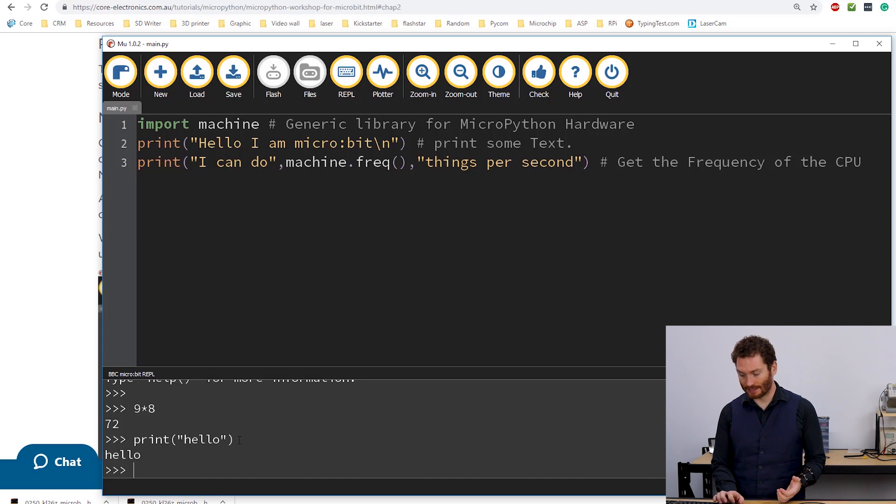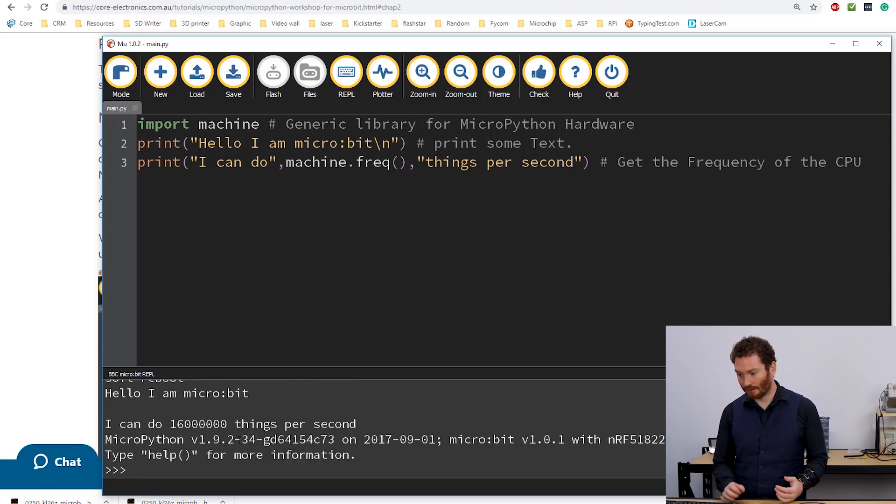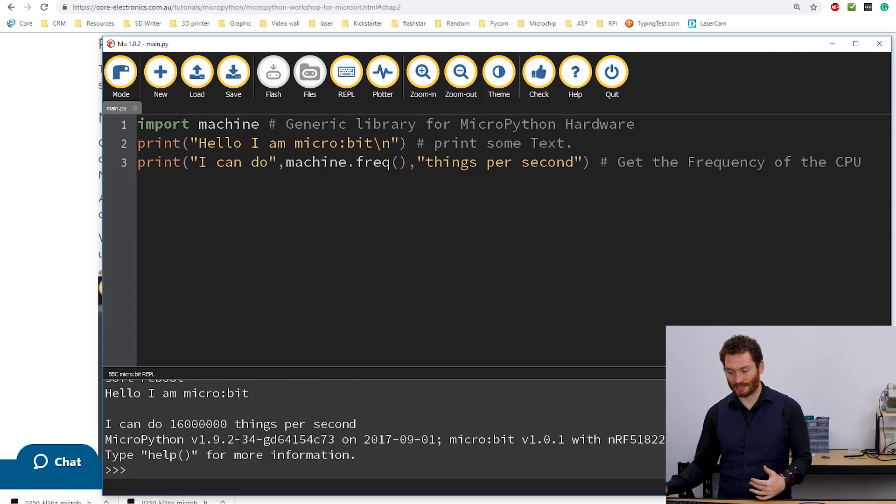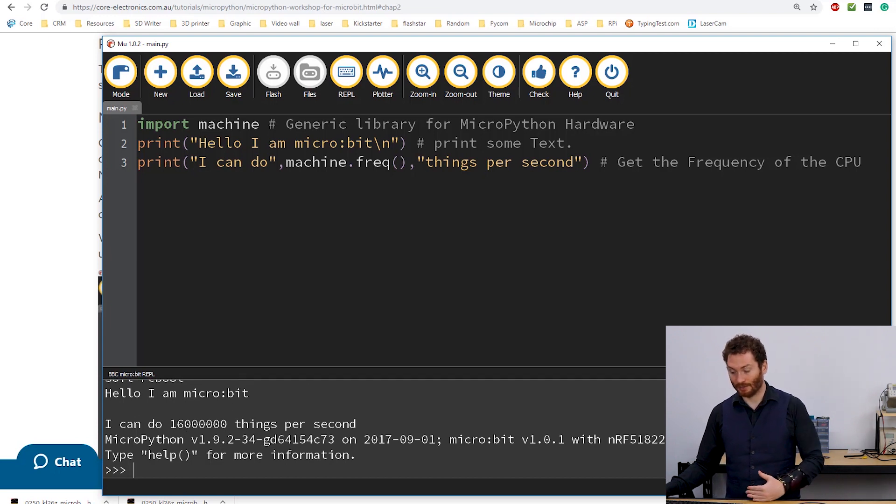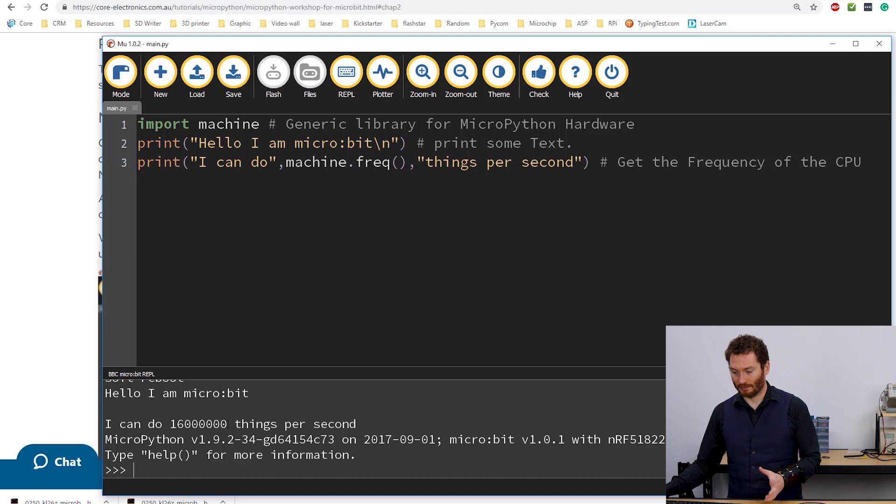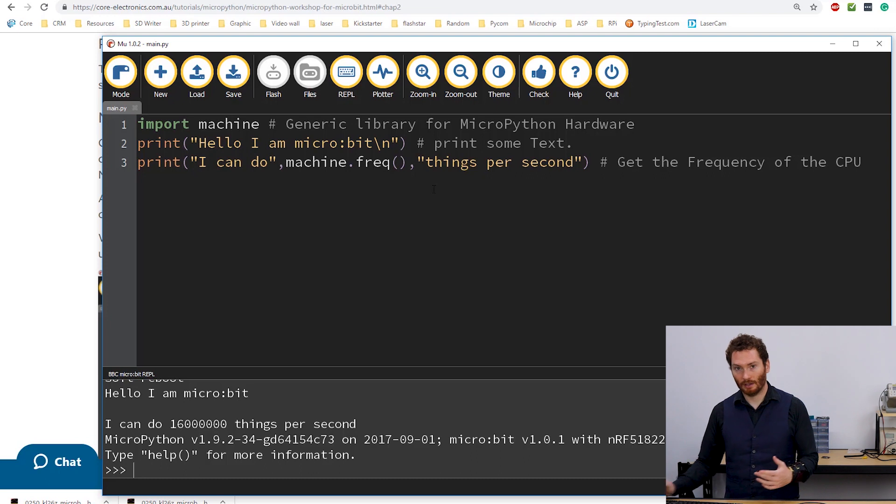And also this will output any code that's running on the board. So if I were to reset the board by pressing control D, this soft resets the board. And we can see here, hello, I'm MicroBit. I can do 16 million things per second.